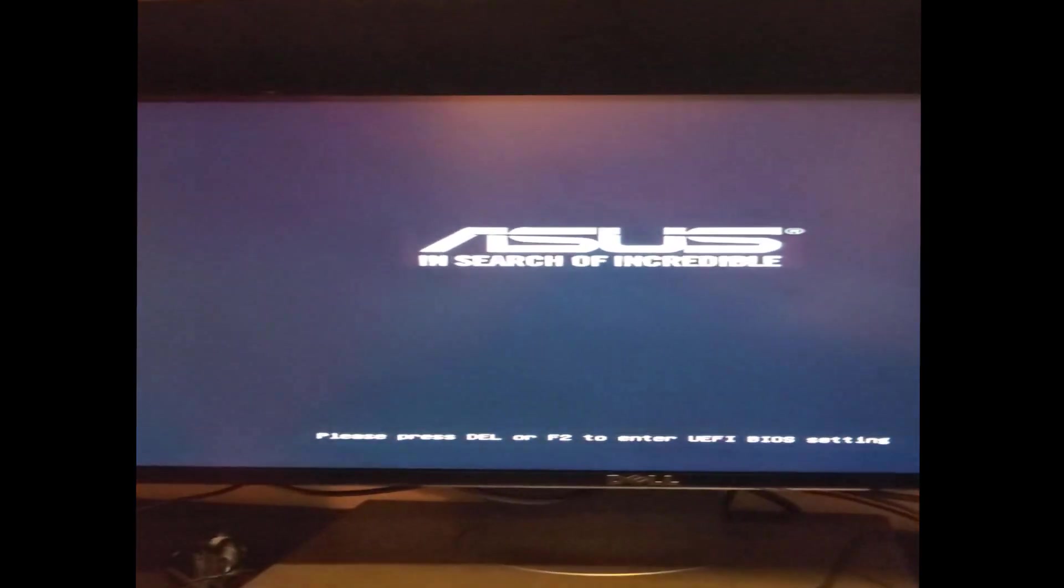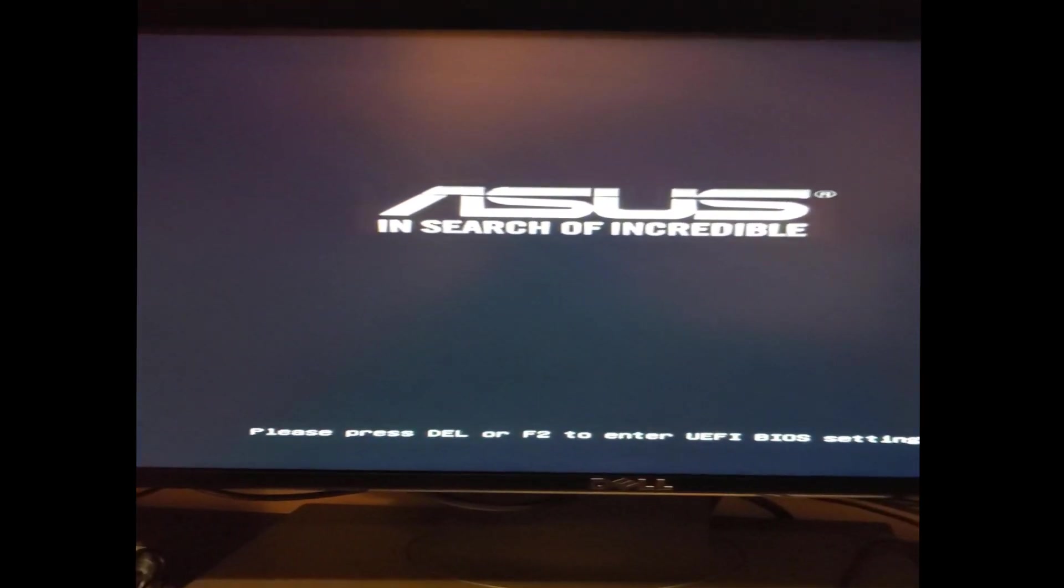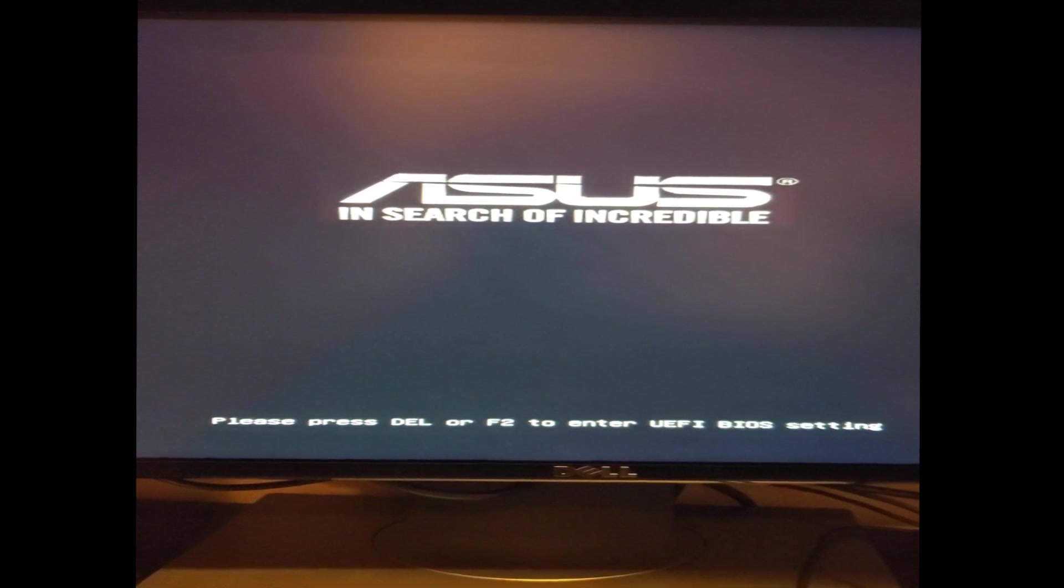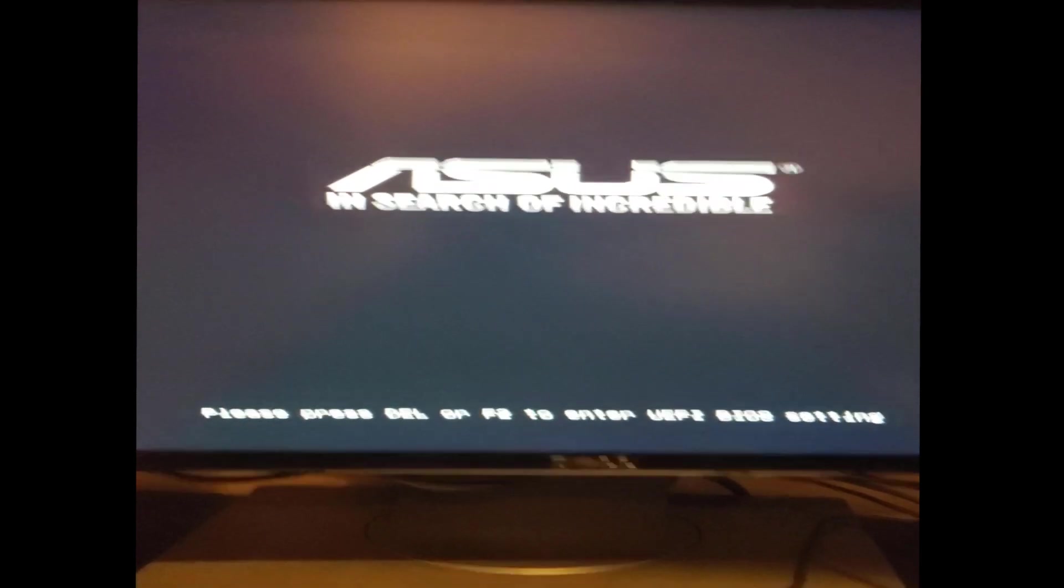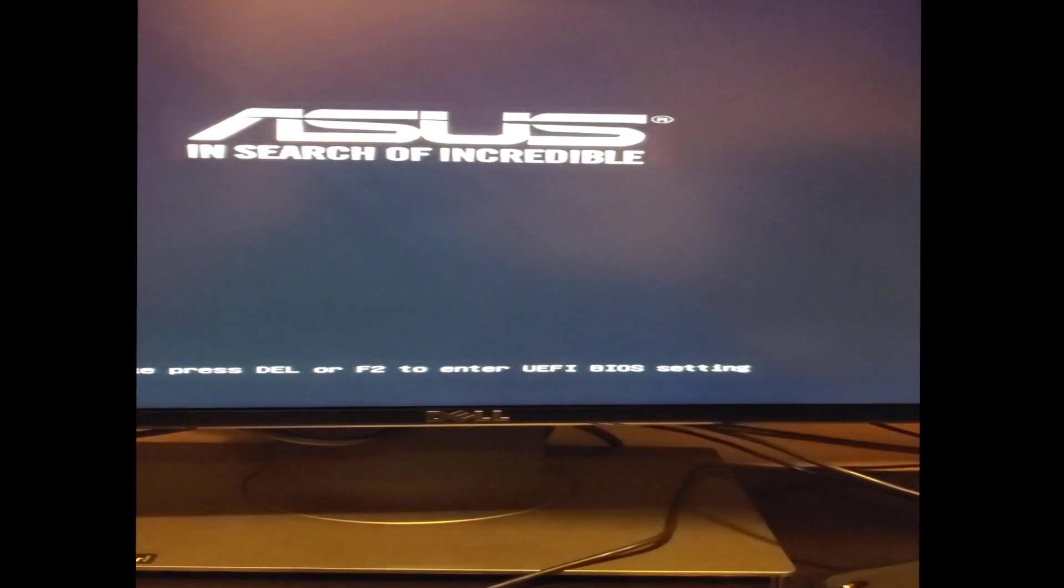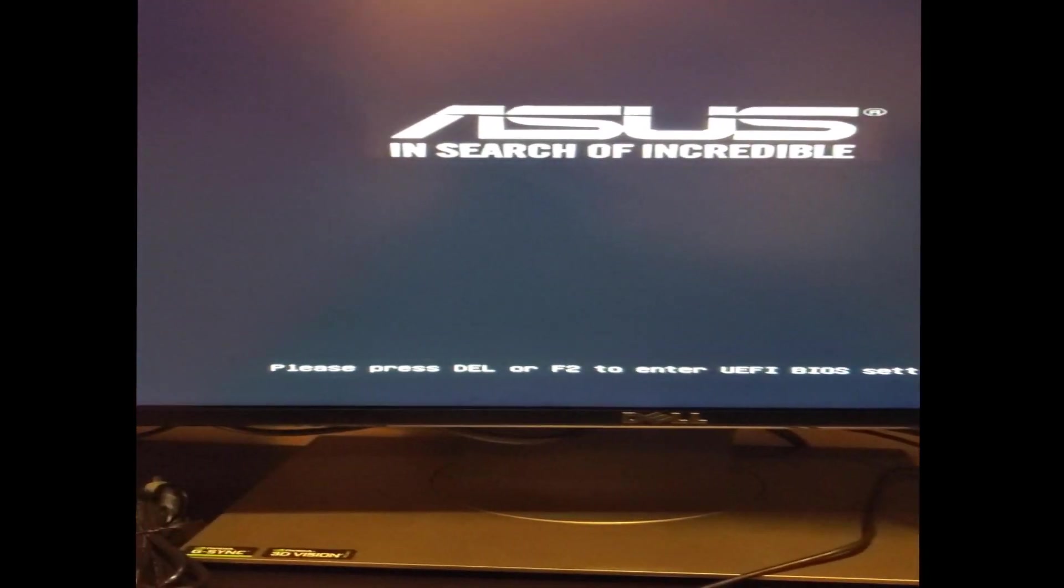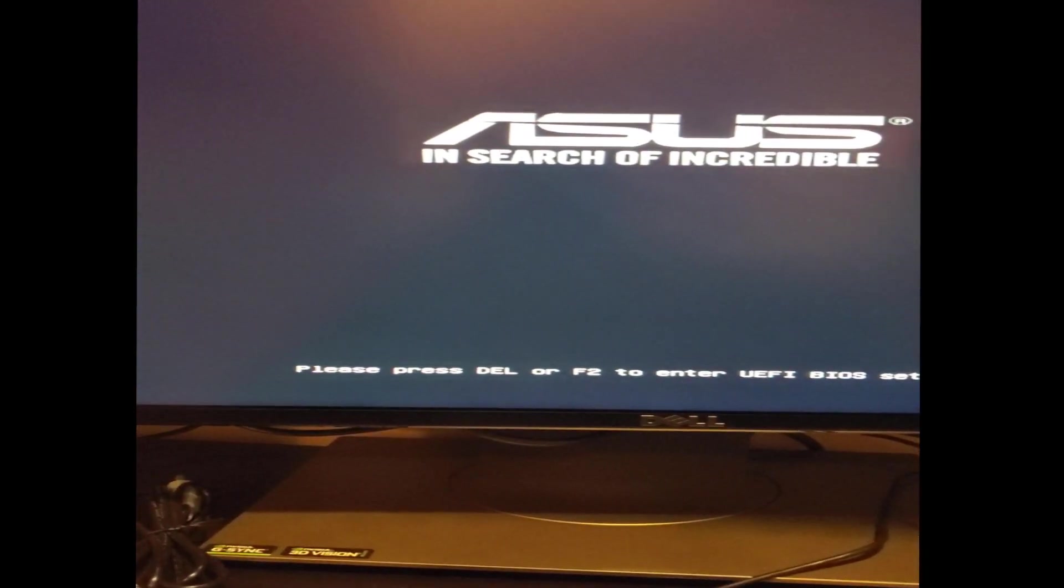If you wait a little bit, the Windows logo should appear and it should launch normally. If you feel you forgot something, you can always just enter it by pressing F2 or Delete.